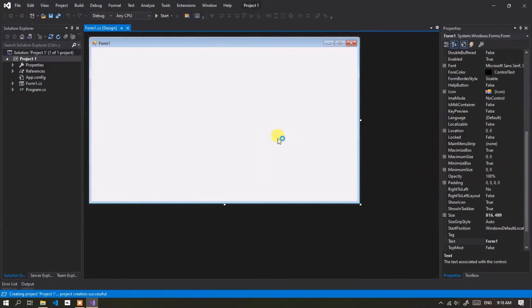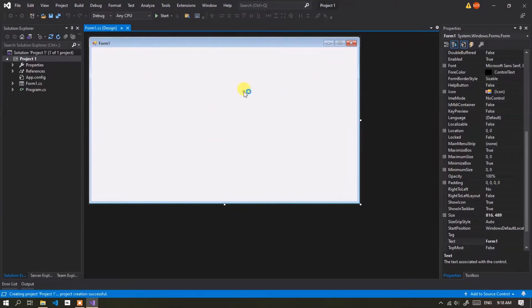This is the default view of the C# Form Application. Now try to run it by clicking the Start button.